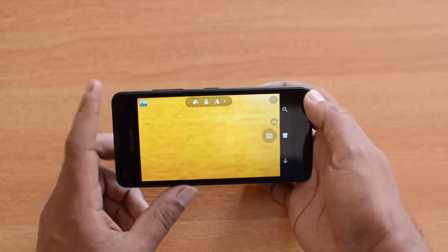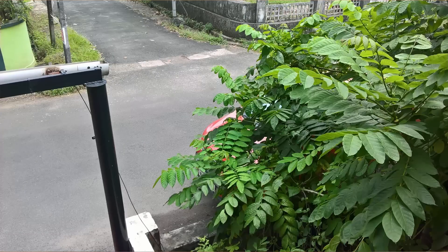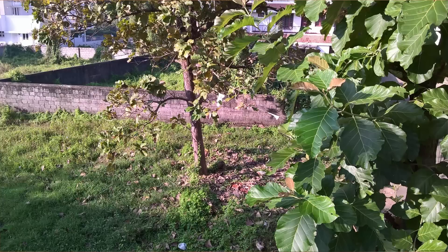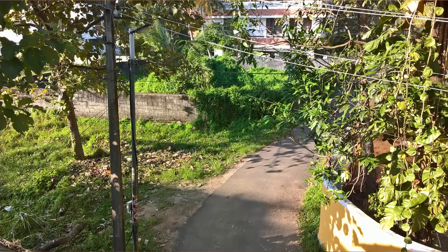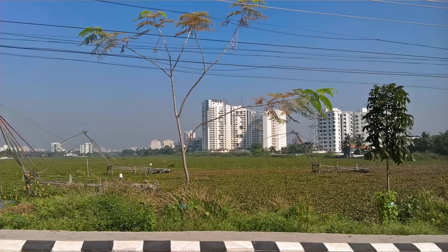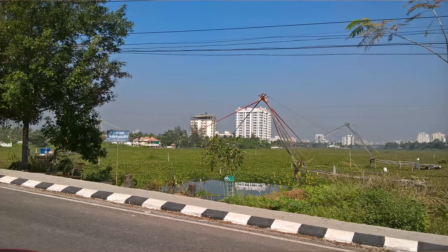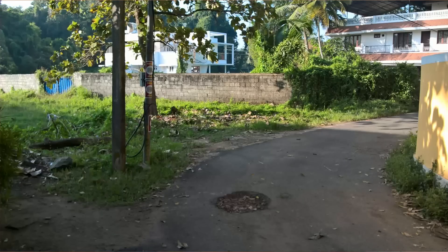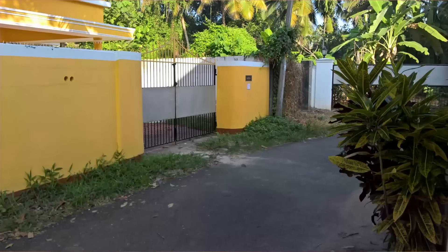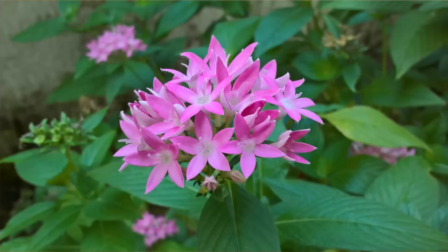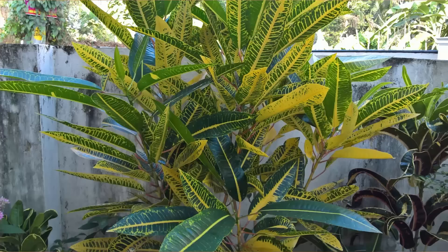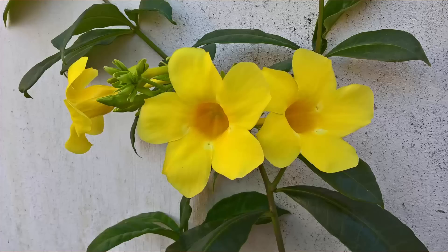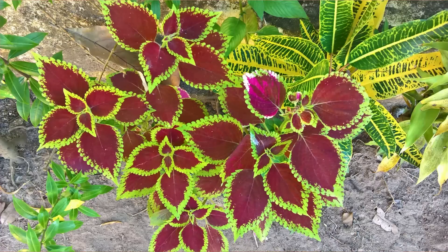Looking at daylight photo samples, there is adequate lighting and colors come out pretty good — overall clarity is decent for a budget smartphone. However, the image sharpness is noticeably lower, which is expected from a 5 megapixel shooter compared to 13 megapixel counterparts. Ideally, Microsoft should have provided at least an 8 megapixel shooter at this price point.